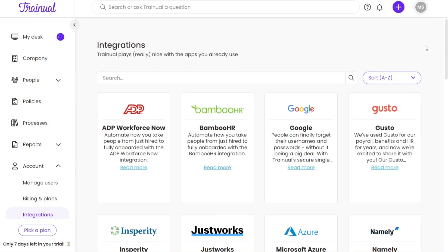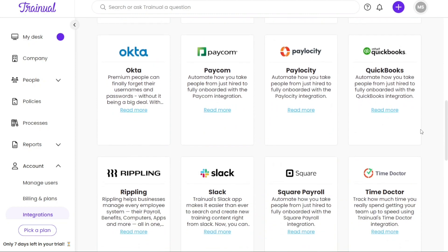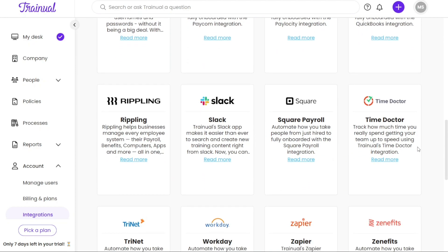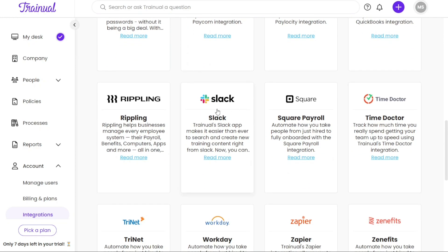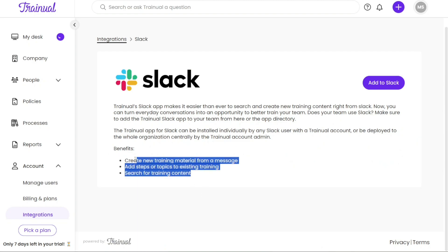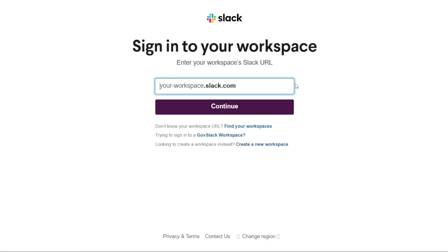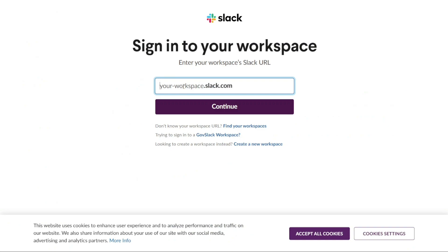For example, let's consider integrating Trainual with Slack. Scroll down to the Integration page until you locate the Slack option. Once found, click on it to proceed. You will be directed to another page where you can find detailed information about Slack integration and its associated benefits. On this page, click on the Add to Slack button. Clicking on the Add to Slack button will open a new window where you need to enter the URL of your Slack workspace. To find your Slack URL, log into your Slack account and open your workspace. Copy the URL of your workspace and paste it into the designated field. Once you have provided the Slack workspace URL, click on Continue.